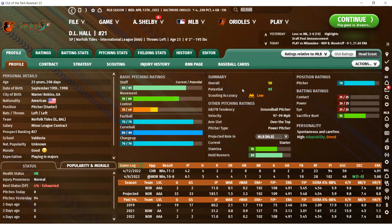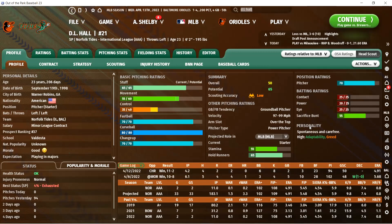In today's video we're going to talk about how to evaluate pitchers — looking at the ratings, the scouting report, and some stats I use to evaluate pitchers in Out of the Park. Developing pitching and having quality pitching I find much more challenging than having a quality lineup. So being able to evaluate pitchers and identify undervalued pitchers is really important. Drafting pitchers to develop is really difficult. I generally go with the philosophy of draft the bats and trade for and sign the arms.